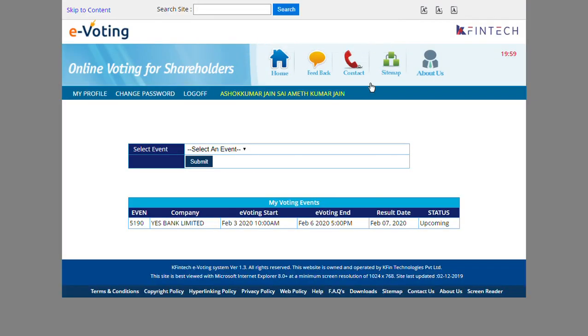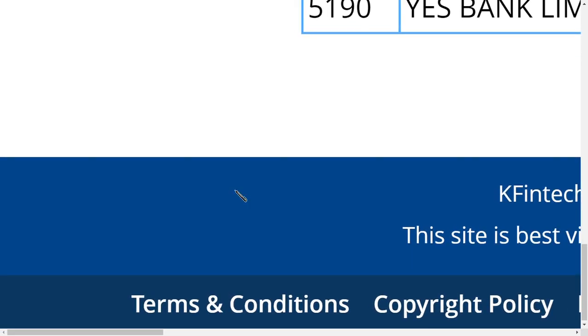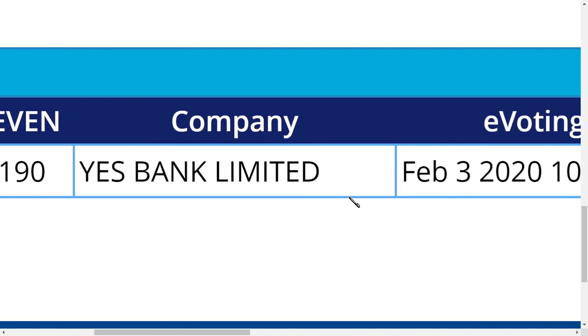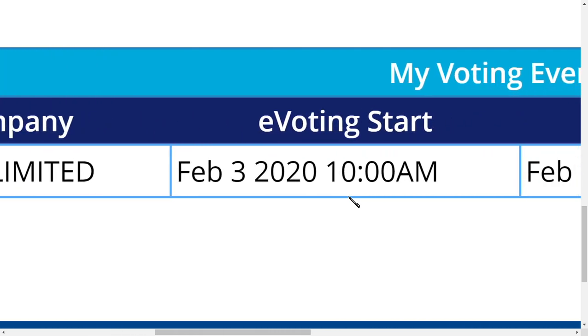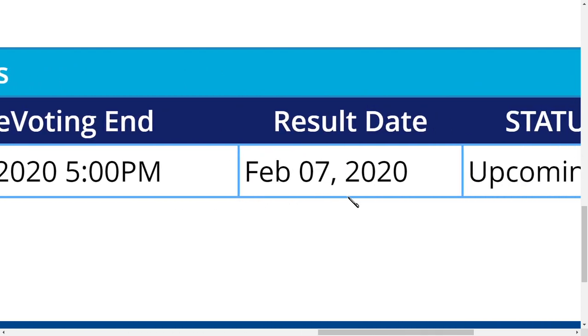They show a notification — just click OK. As you can see here, I will zoom in so you can see it clearly. Even 5190 company S-Bank Limited is listed here. E-Voting starts on February 3rd 2020 at 10am, and this is how you get inside.